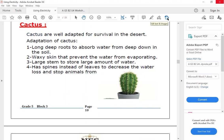Large stem to store large amounts of water. Has spines instead of leaves to decrease water loss and stop animals from eating cactus, protecting the cactus from being eaten by other animals.